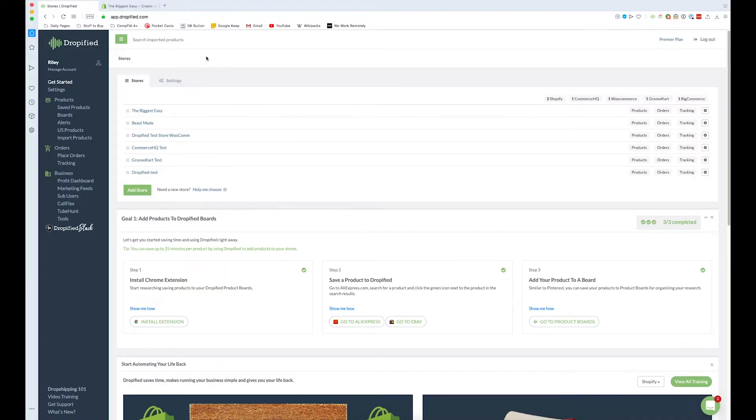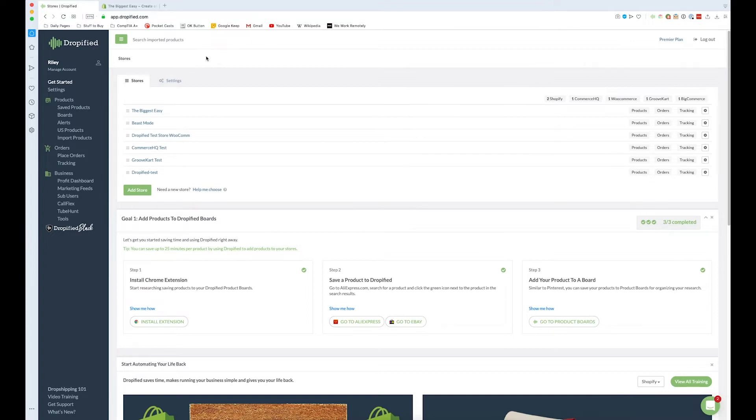Hey everyone and welcome back to another Dropified video training tutorial. In this video I'm going to show you how you can automatically process your Shopify store orders using Dropified so you don't have to manually go in and place orders with every single variant and product yourself. So let's get started.